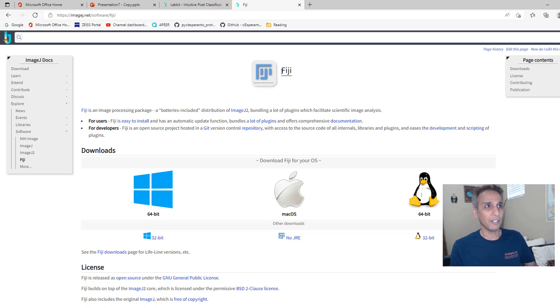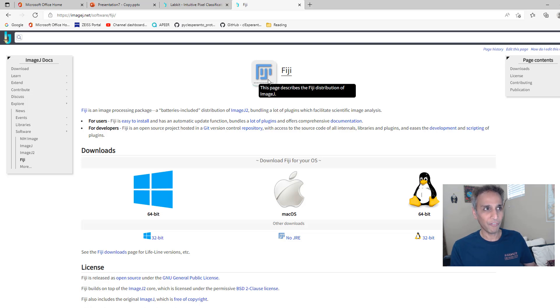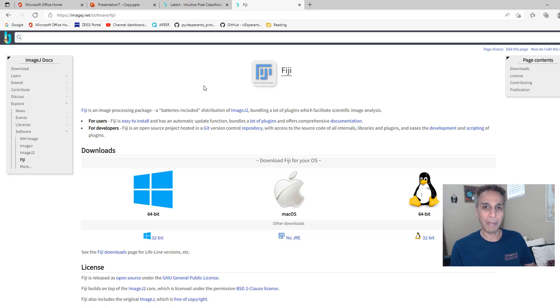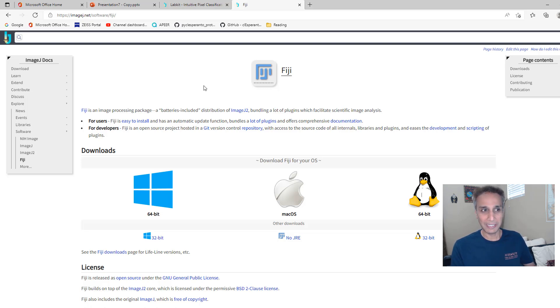Fiji stands for Fiji is just ImageJ. So then why is it called Fiji? Because it comes with a whole bunch of prepackaged commonly used plugins. So it makes your life easy.